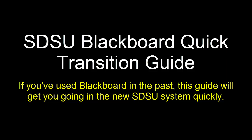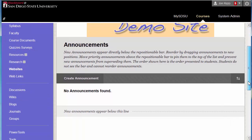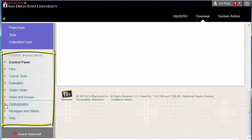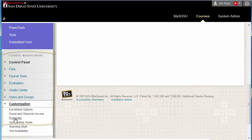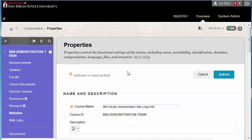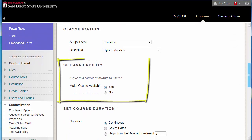Welcome. This guide will get you up and running in the new Blackboard system quickly. The first principle is that this version is actually very similar to the old version. Here we can see the familiar control panel. And under Customization, if we go to Properties, we can see Course Availability in its usual place. And many other functions are still the same.